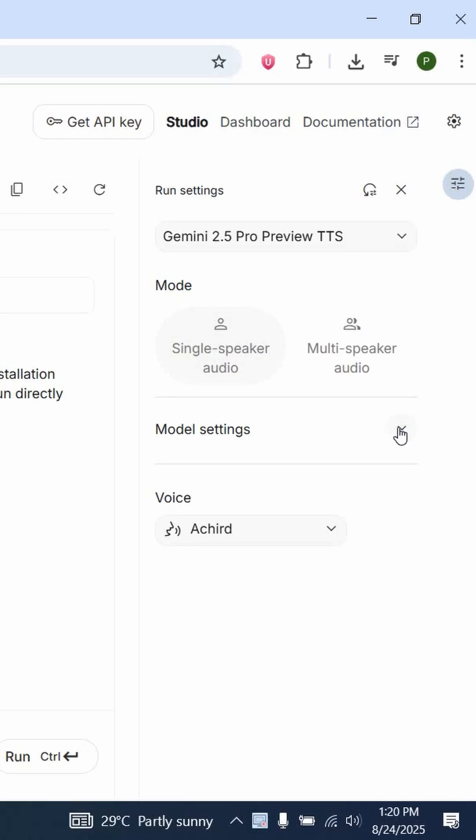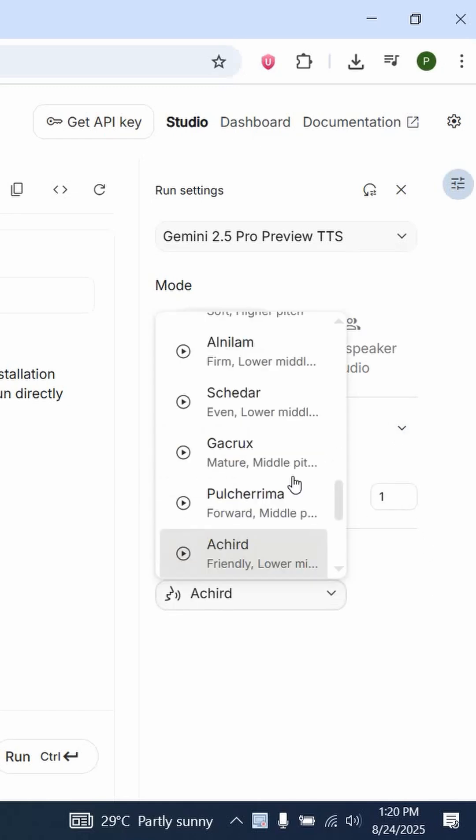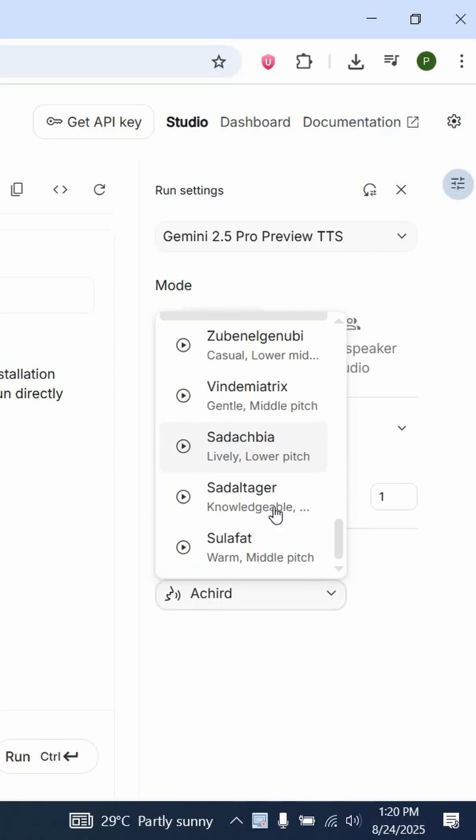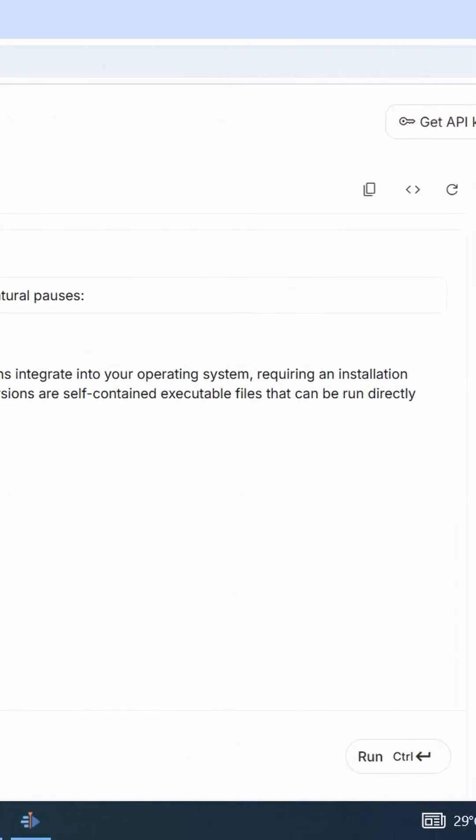After that, you choose the model you are going to use. I am setting it to one, then choose your voice. For here, I am going to use this voice.